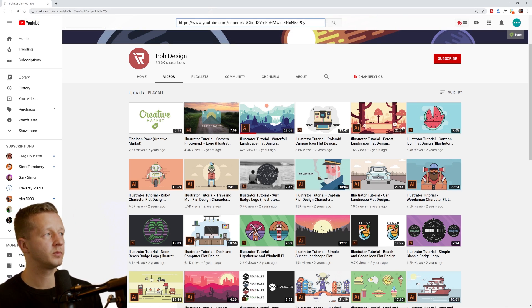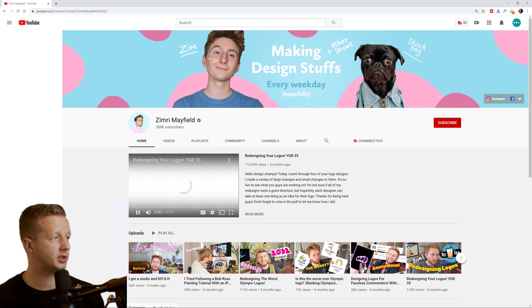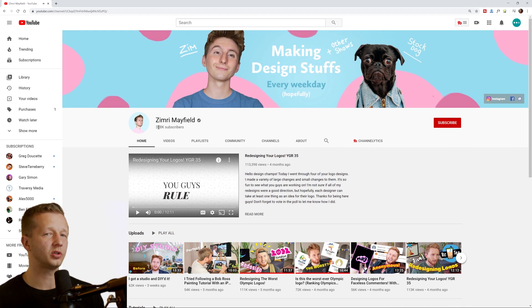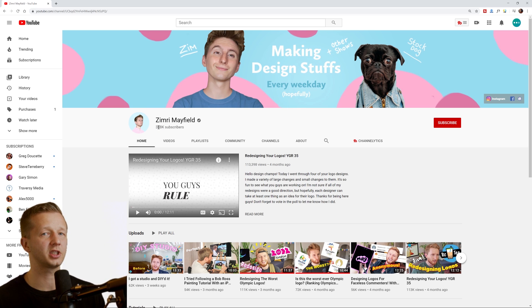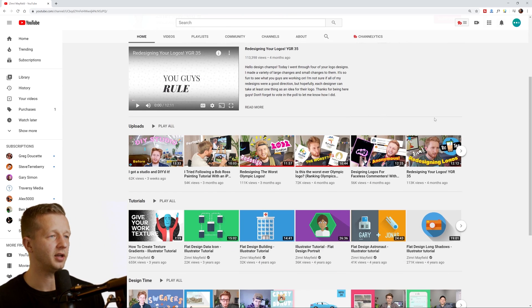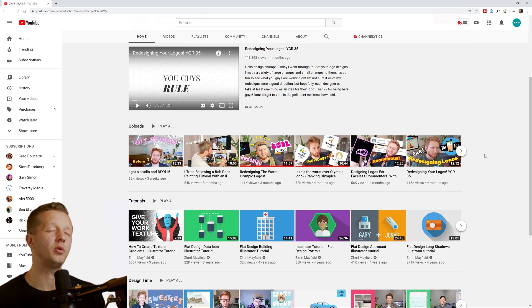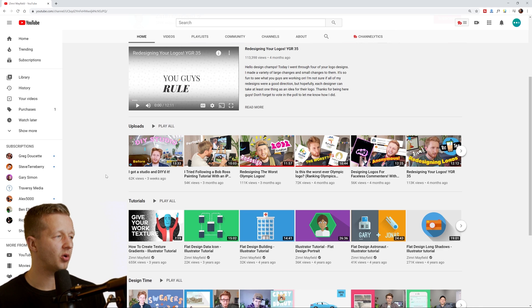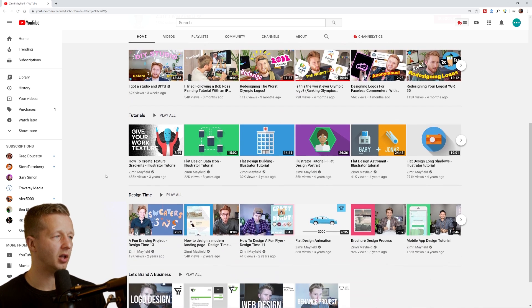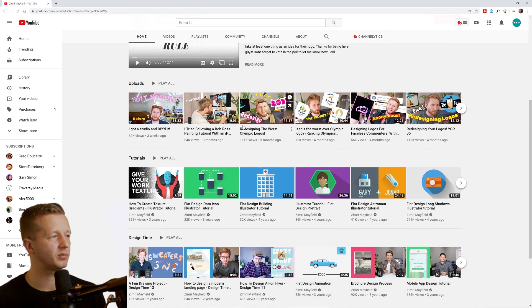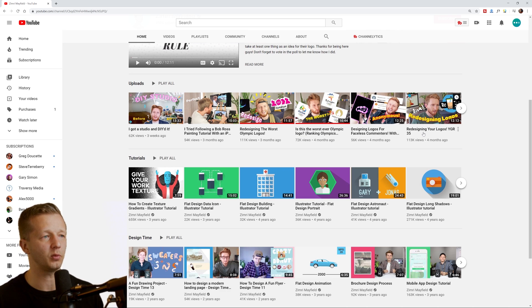Another one is Zimri. So this person, almost 400,000 subscribers deals exclusively pretty much with logo and identity design probably has one of the most unique personalities out there.